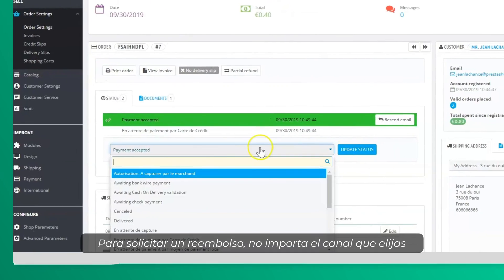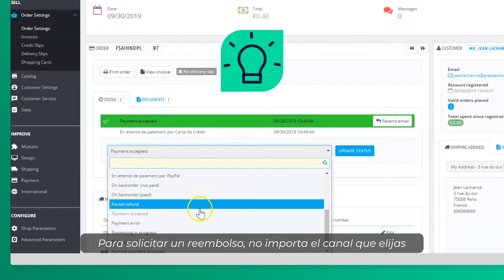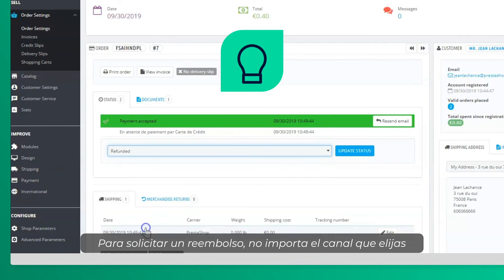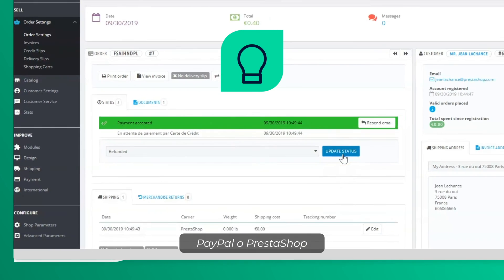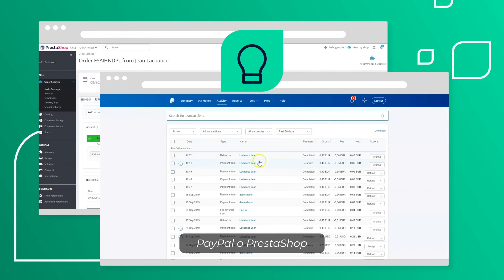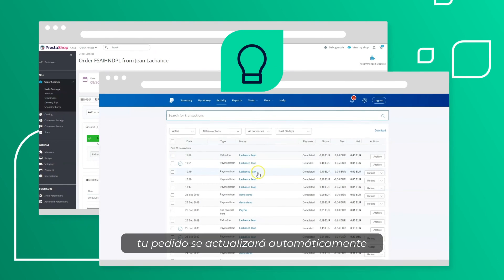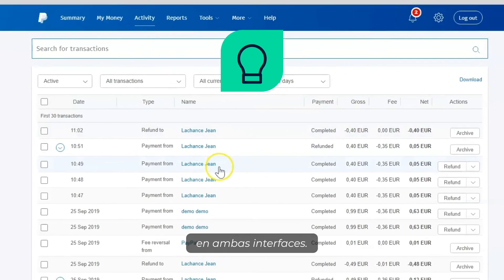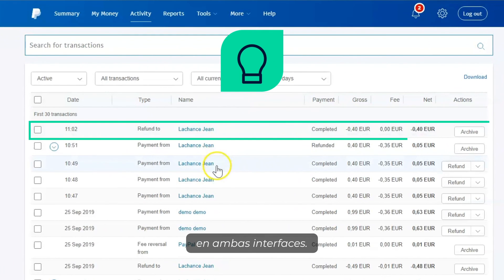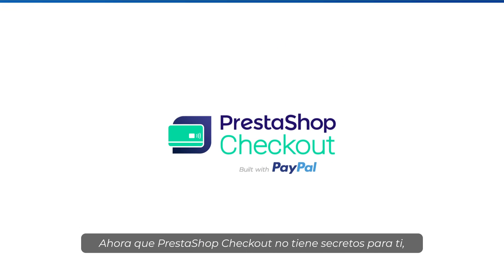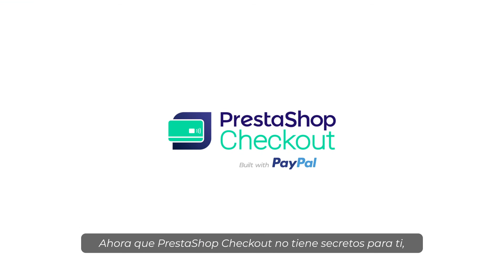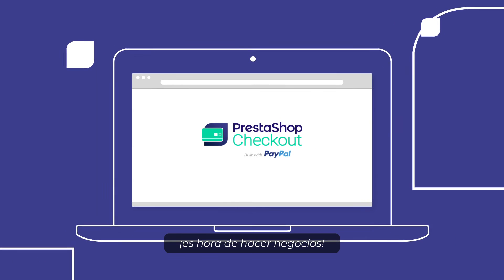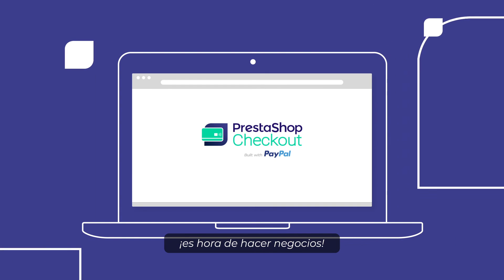To request a refund, no matter what channel you choose — PayPal or Press to Shop — your order will automatically be updated on both interfaces. Now that Press to Shop Checkout has no secrets for you, it's time for business.